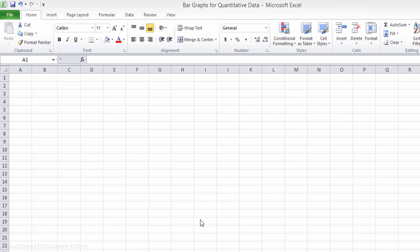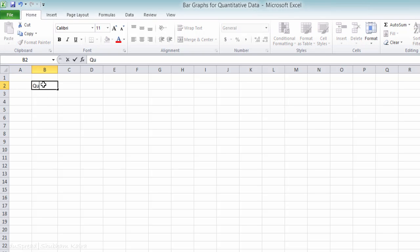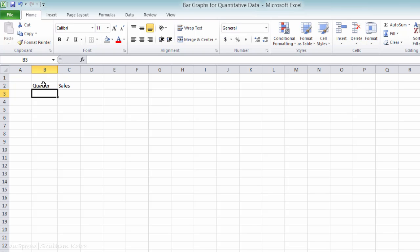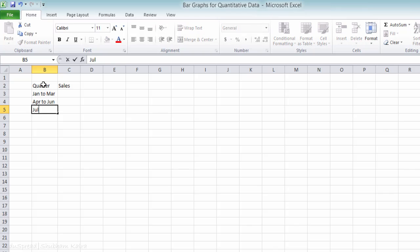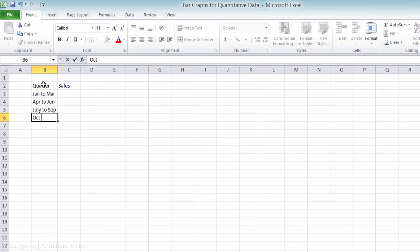So let's create two columns first, quarter and sales. So this column is quarter, and this is sales. Let's write the four quarters now. The first quarter is January to March, then April to June, July to September, and October to December.